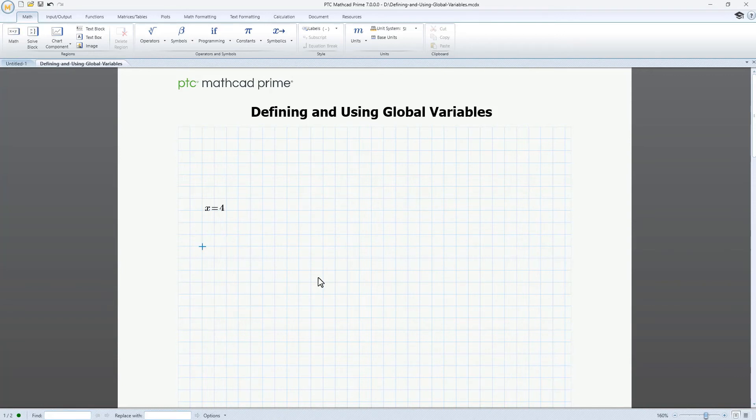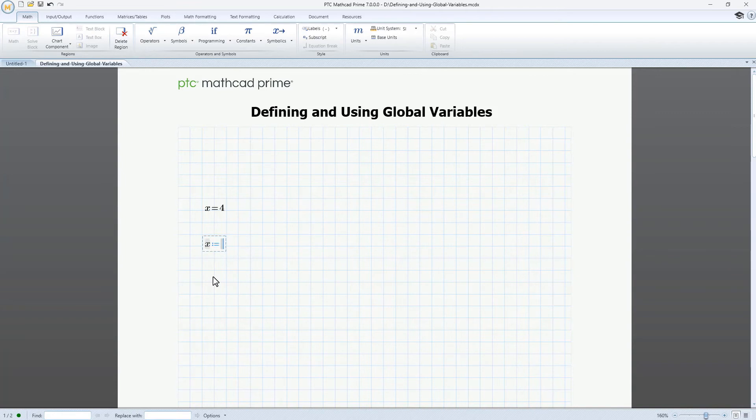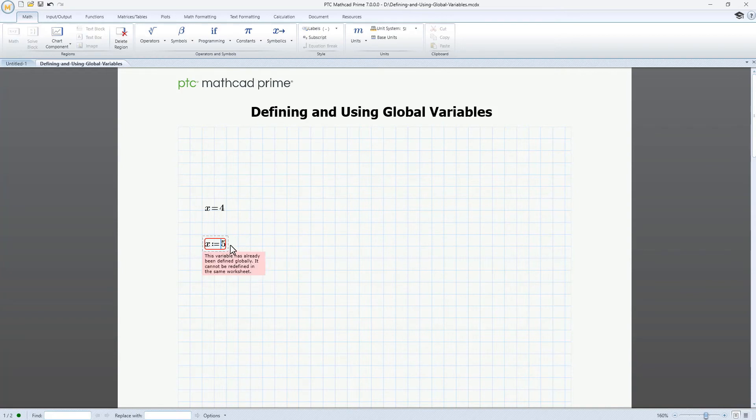Now let's create a new math region. We'll type x again, and then insert the local definition operator by typing its keyboard shortcut, a colon. Now type the number 5. This local definition fails because x is already defined globally for the entire worksheet.